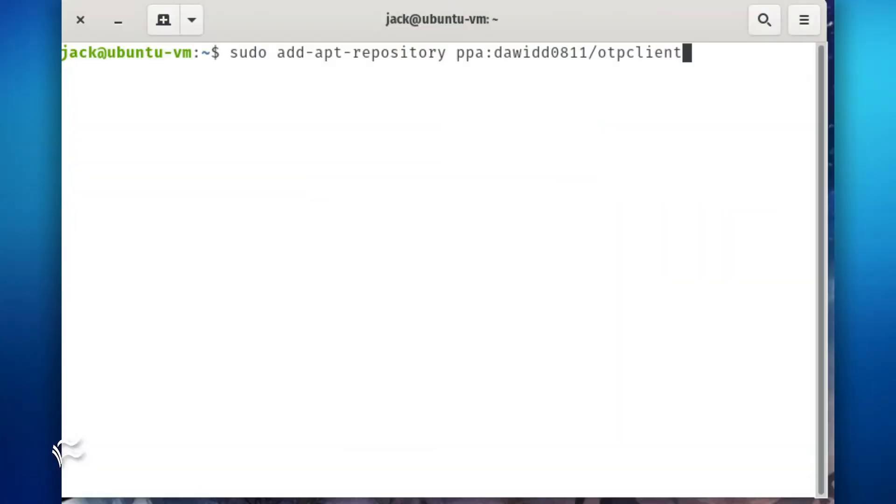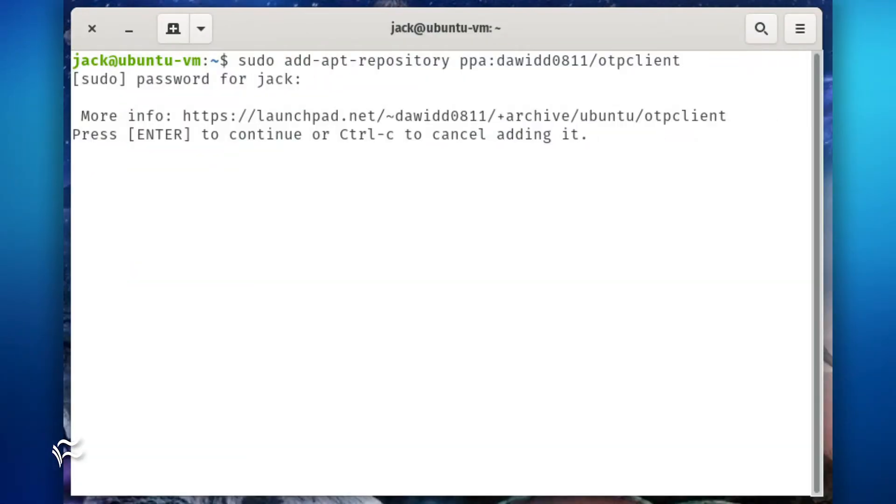In order to install OTP Client, we must first add the necessary repository. Open a terminal window and issue the command. When prompted, hit Enter on your keyboard to add the repository.